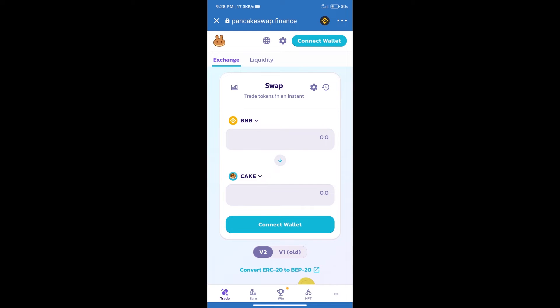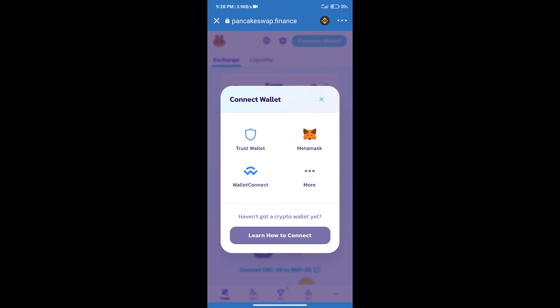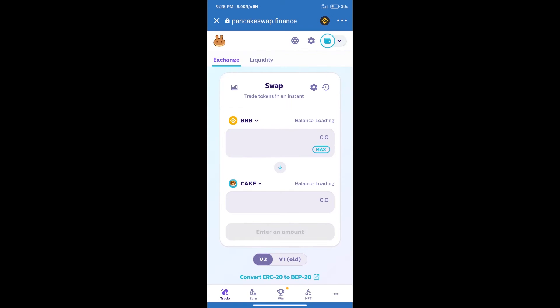After that, we will connect our wallet from PancakeSwap exchange. Click on connect wallet. Our wallet is Trust Wallet. Click on Trust Wallet. Trust Wallet has been successfully connected.